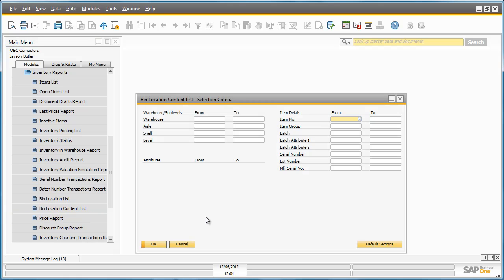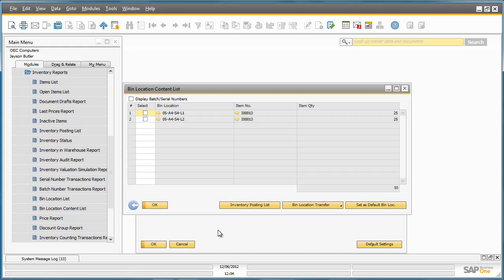By clicking OK, I am presented with a list of all of the bin locations with currently stored items and you can see how many items are in each bin.